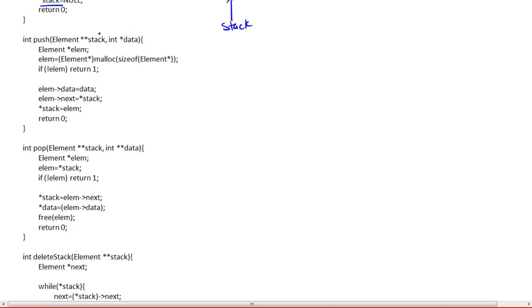Pushing an element works as follows. So we said we're going to give you the address to the pointer to the head of the list and the data that we want to push. We're not just going to give you the data, we're going to give you a pointer to the data.